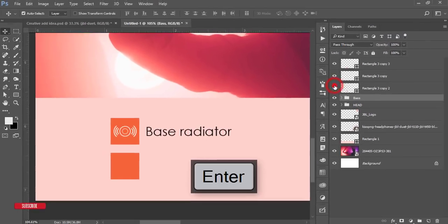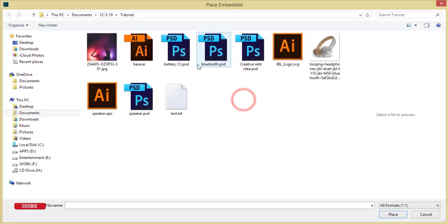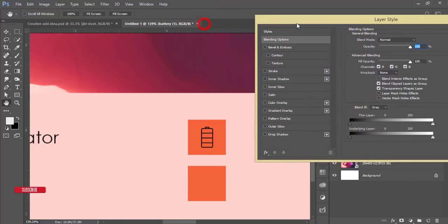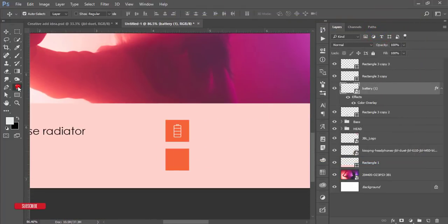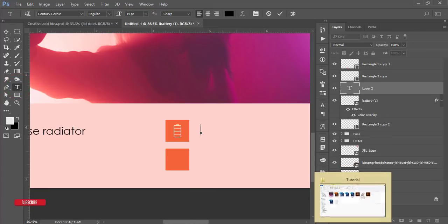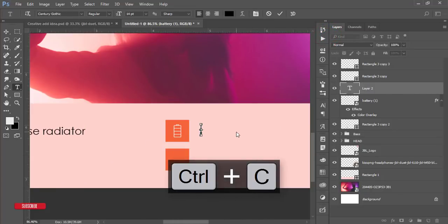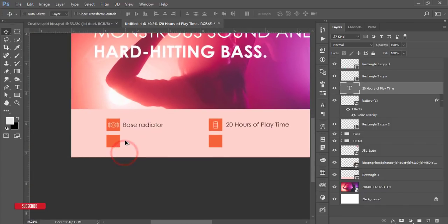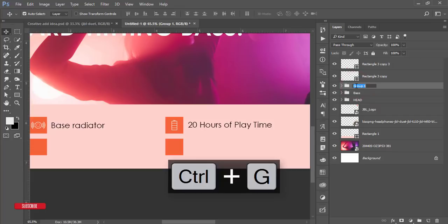For number two, the battery spec, go to File > Place Embedded and select the battery icon. Make it smaller and place it in the middle of the icon square. Right-click > Blending Options > Color Overlay and set it to white. Then use the text tool to add the label: 'Battery Life — 20 hours of play time,' copied from the JBL official website. Group these three elements and name the group 'Battery.'